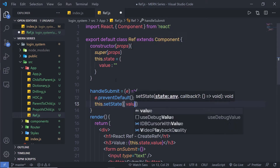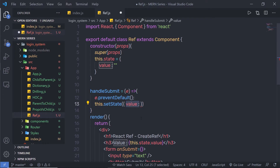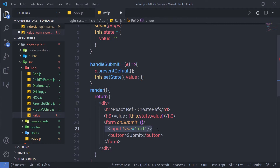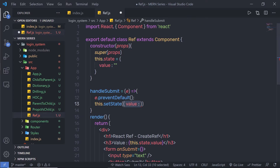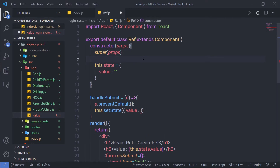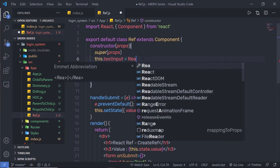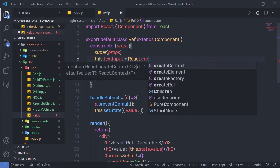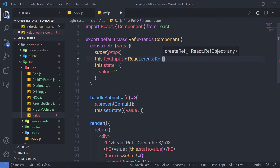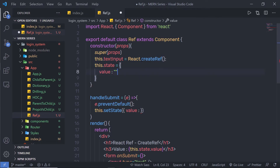After preventDefault, I'm going to call this.setState and set the value using the reference of the input text box. To create that reference, inside the constructor I'll add a new property: this.textInput = React.createRef(). Using the React object I can call the createRef method to create the reference.